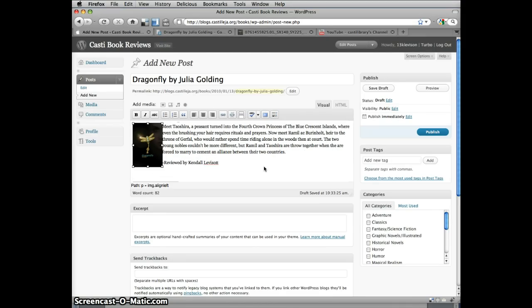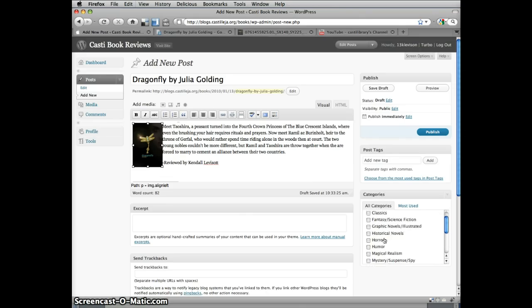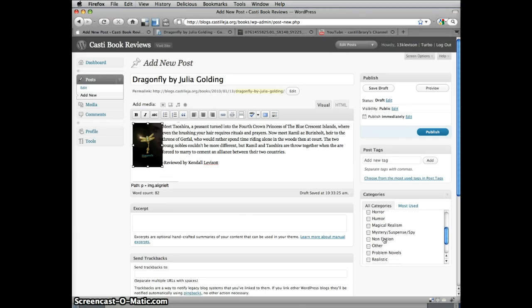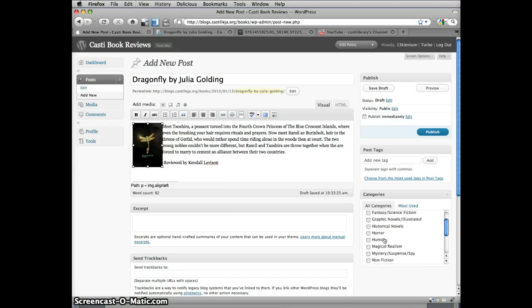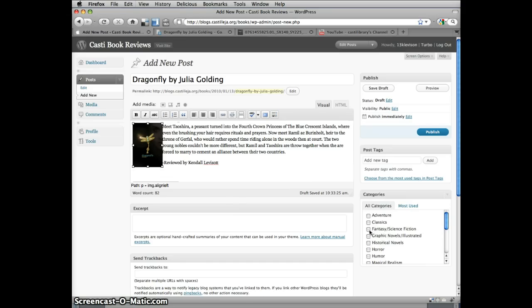We're almost done now. The last step is to add the appropriate categories. Categories will make it easier to use the blog. Over time, as we get more and more reviews, you may decide you only want to look at reviews for, say, fantasy books or mysteries. So be sure to use categories to let your readers know what kind of book you're reviewing. For Dragonfly, we'll choose both fantasy and adventure.